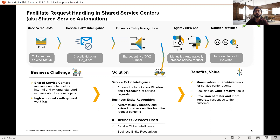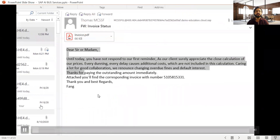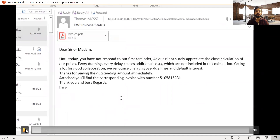This minimizes repetitive and manual tasks, frees the service ticket agent for value-added work, and can be further combined with SAP Robotic Process Automation, where an RPA bot can fetch the data and send the respective email to end users automatically.